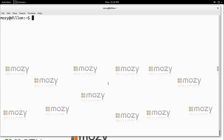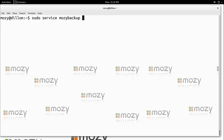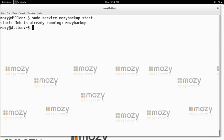First we need to ensure that the Mosey backup service is running. We can type service mozybackup start. In my case it is already running.